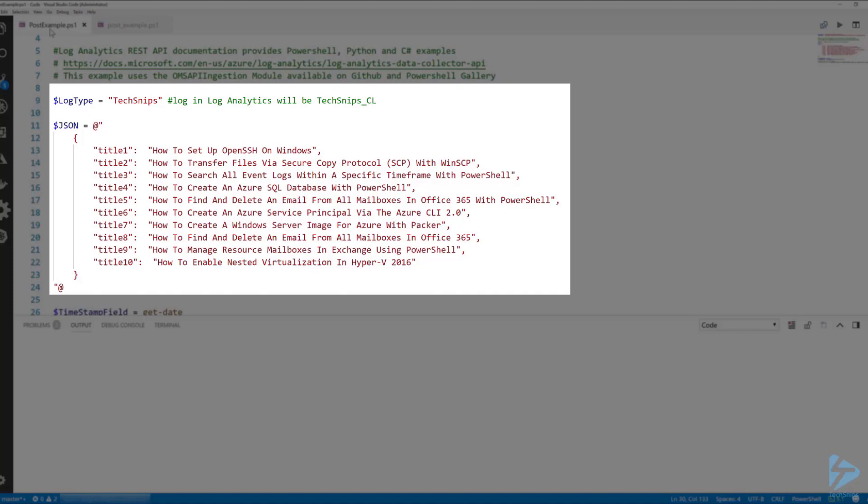For this example I've pulled the 10 most recent snips published on techsnips.io. For this example it is not important how I've got this information, just know that you need a properly formatted JSON payload to submit to the Log Analytics API